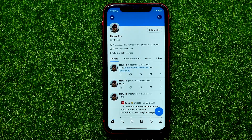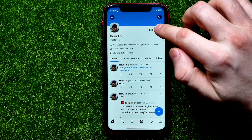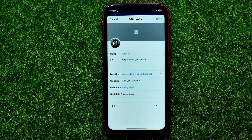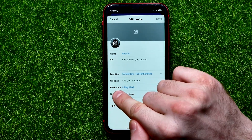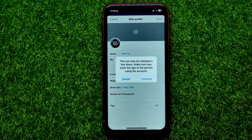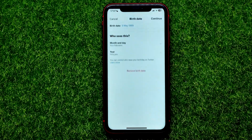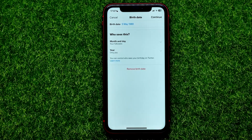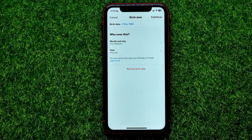You can at any time hide this information or even remove it. Let me show you how. Just hit 'Edit Profile' and right here you can easily find 'Birth Date'. Tap on that, then hit 'Continue'.